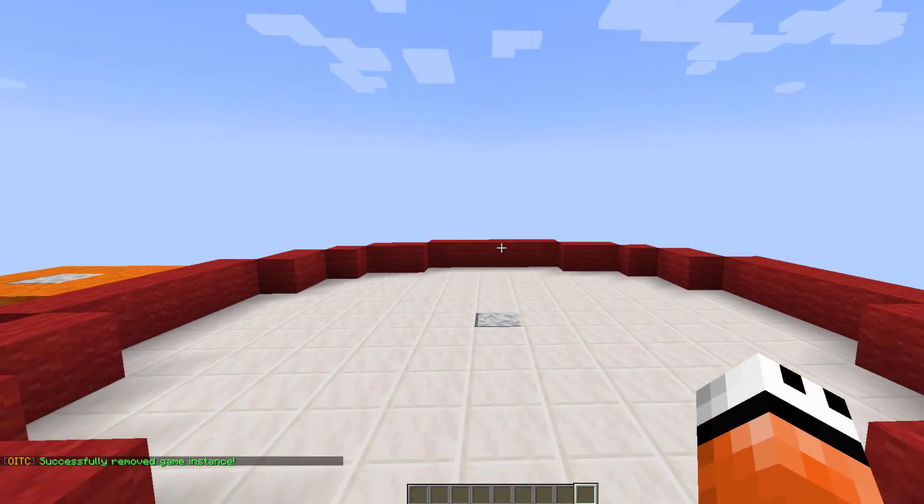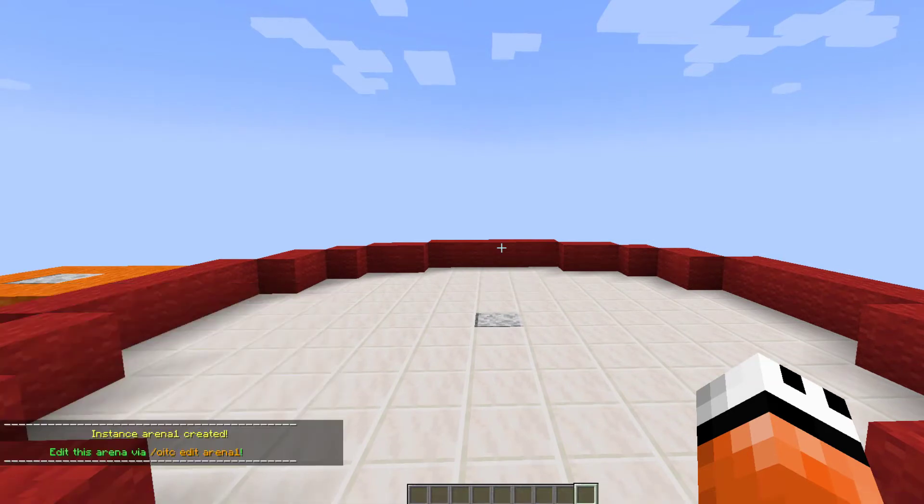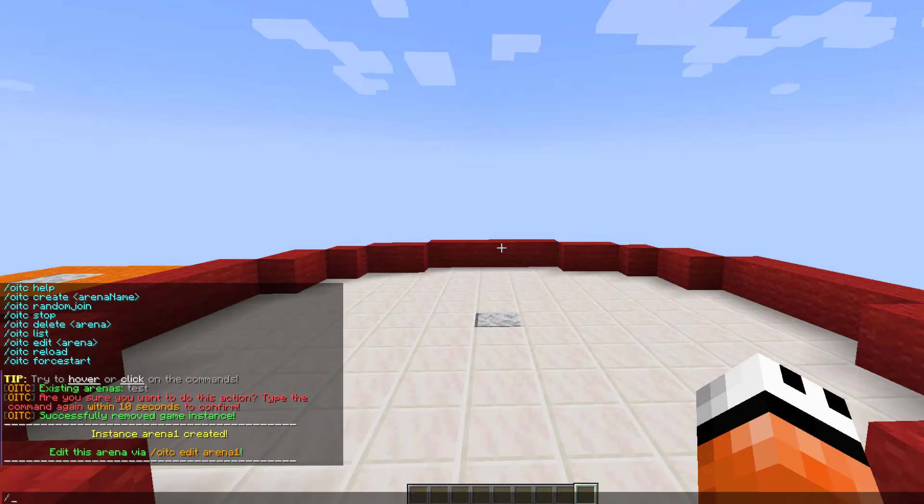So if we want to create a new one, we want to do slash one in the chamber, create and we're going to call it arena one. How exciting. And then we can do One in the Chamber edit arena one.